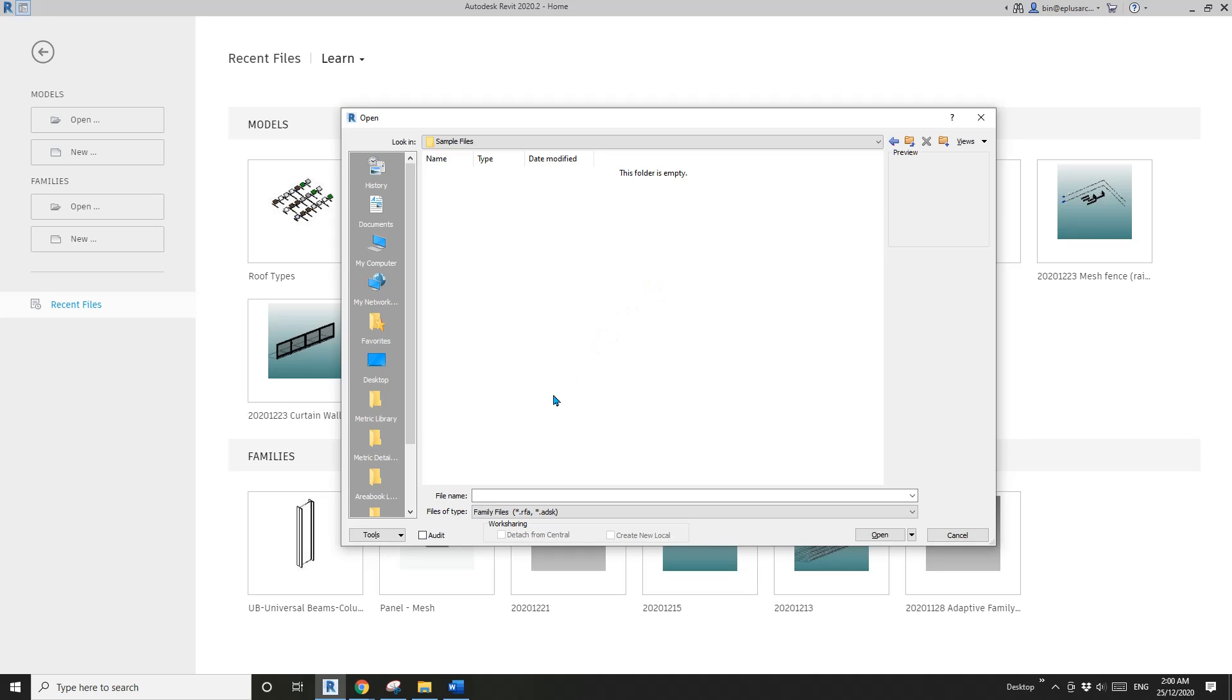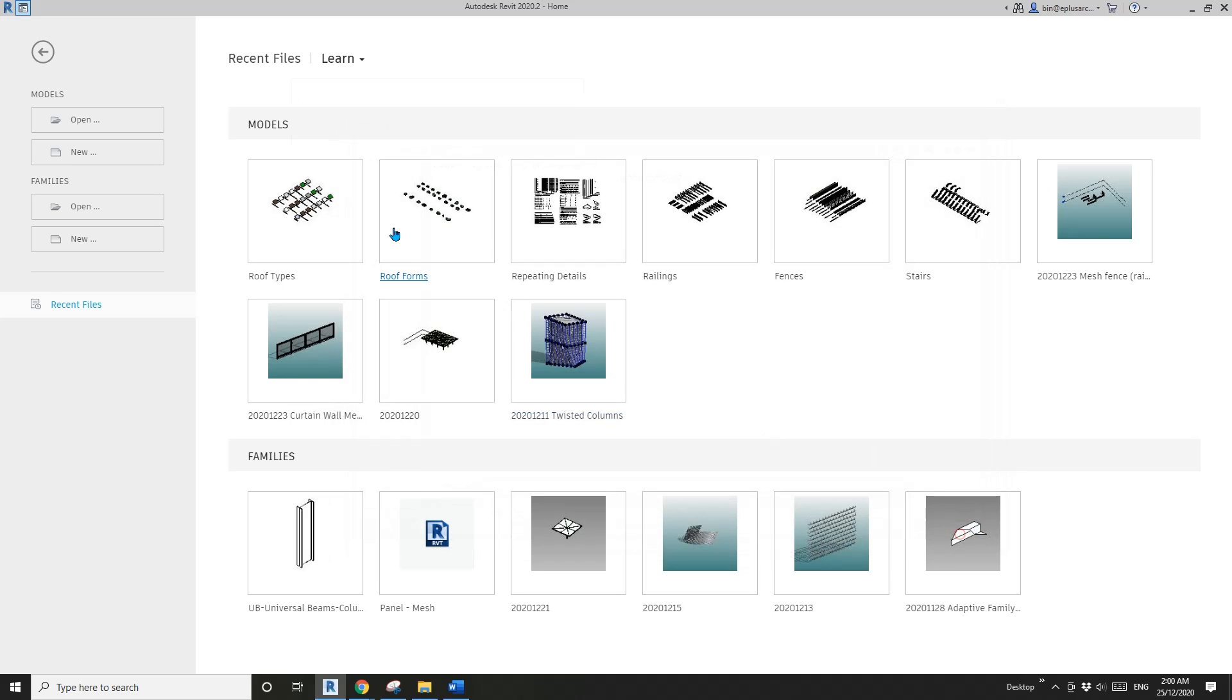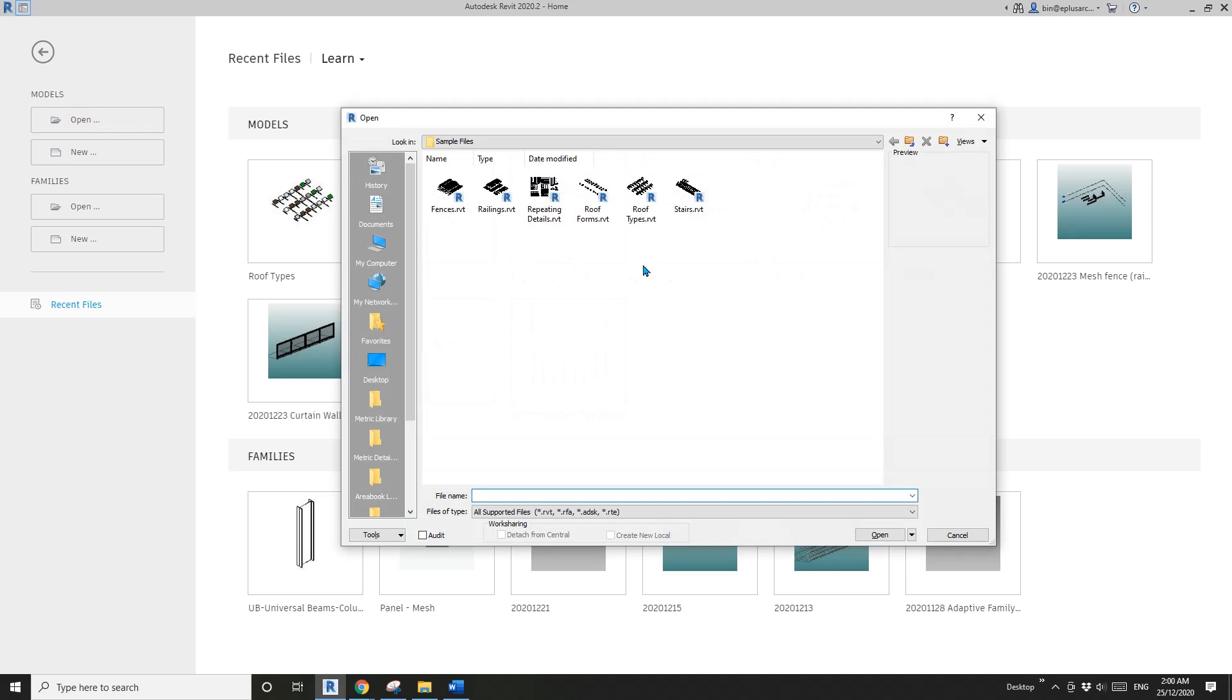Because these sample files are RVT files - they're Revit files, they're projects. They are not RFA, they are not families. We need to go to 'Open' models, and they're here.